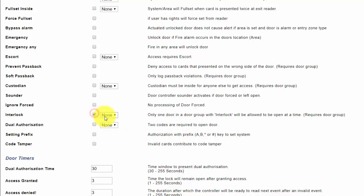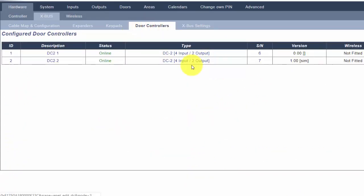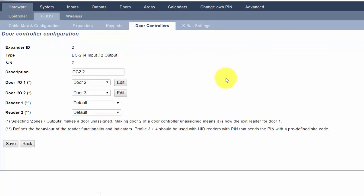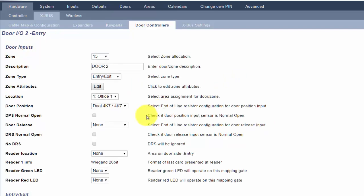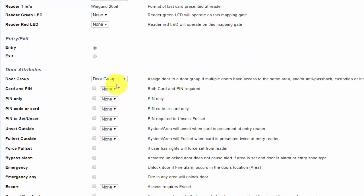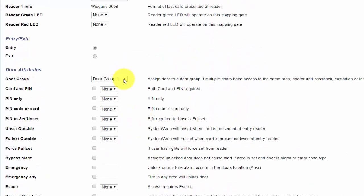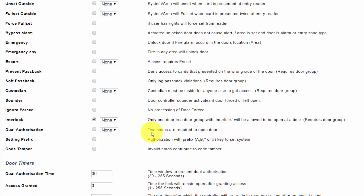We will now add a second door to this group. The door is added to door group one and interlock is turned on.